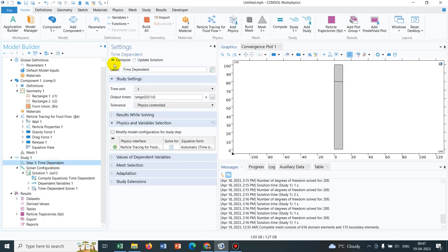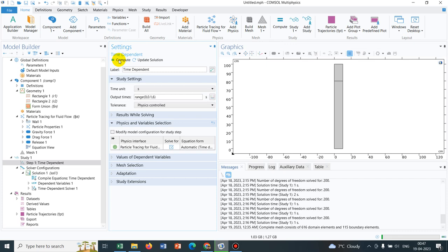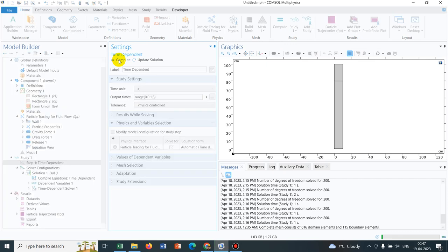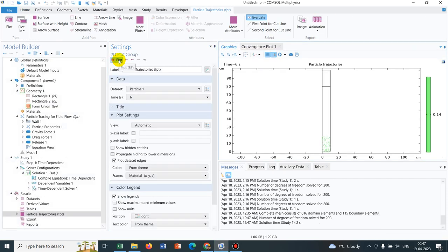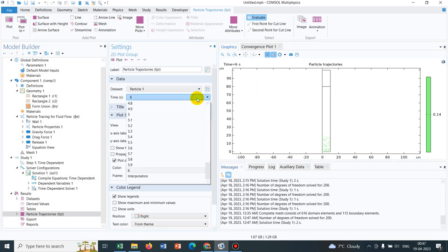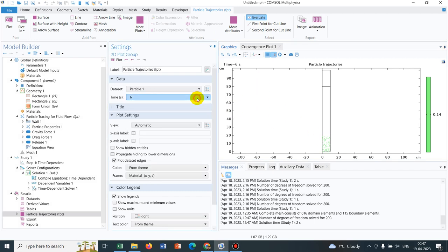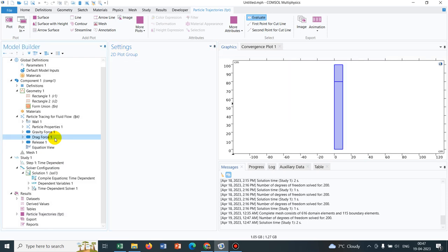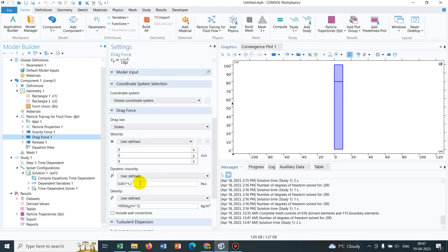Let me just run the simulation. Initially we are running it, so yeah, it is done. Now what we do is, we change this factor to a very high value, say 1.6.